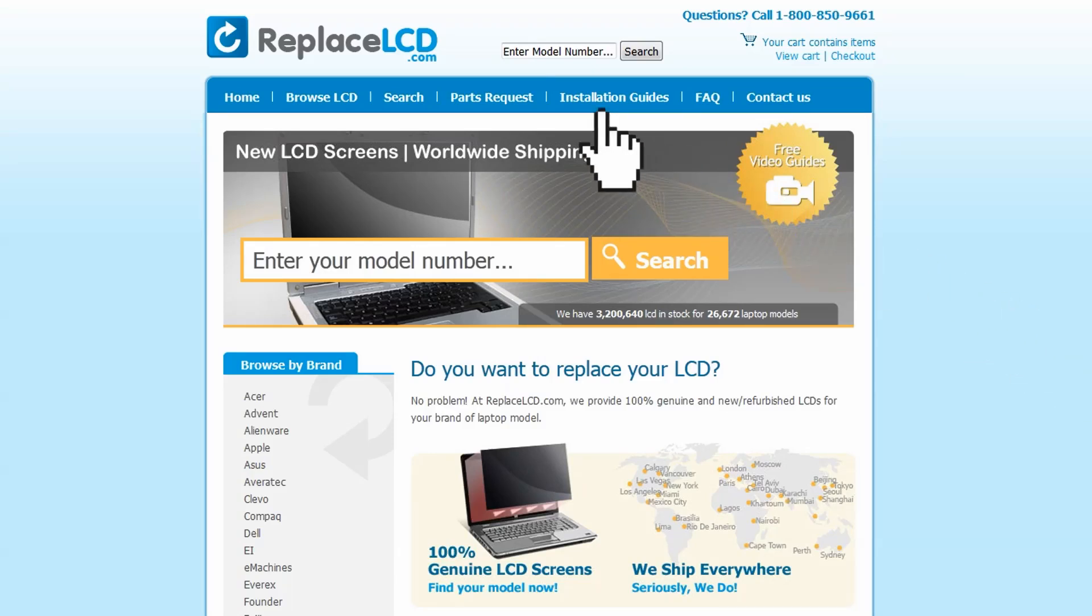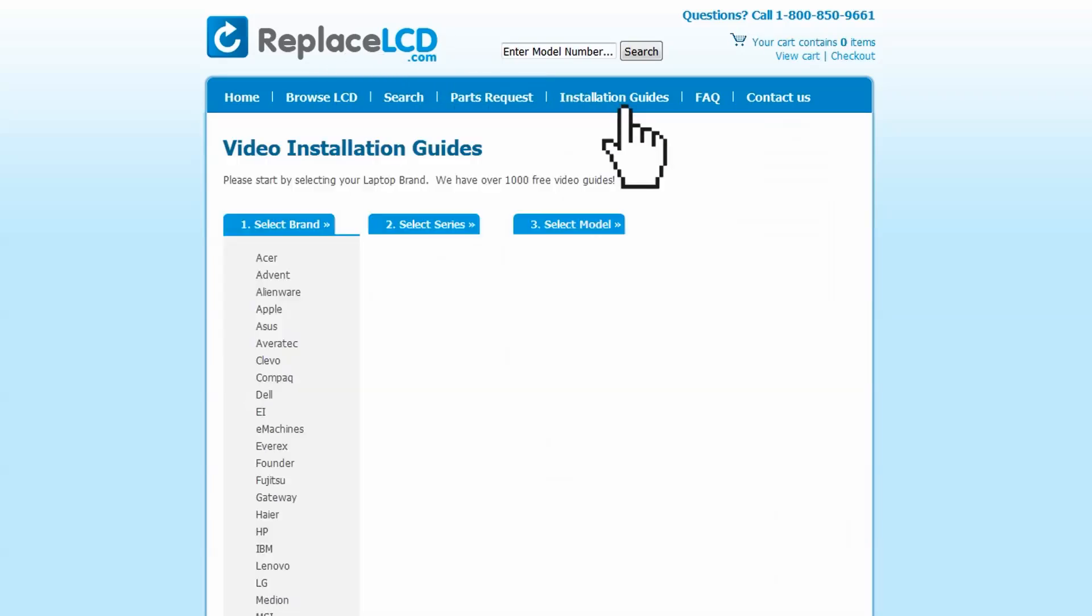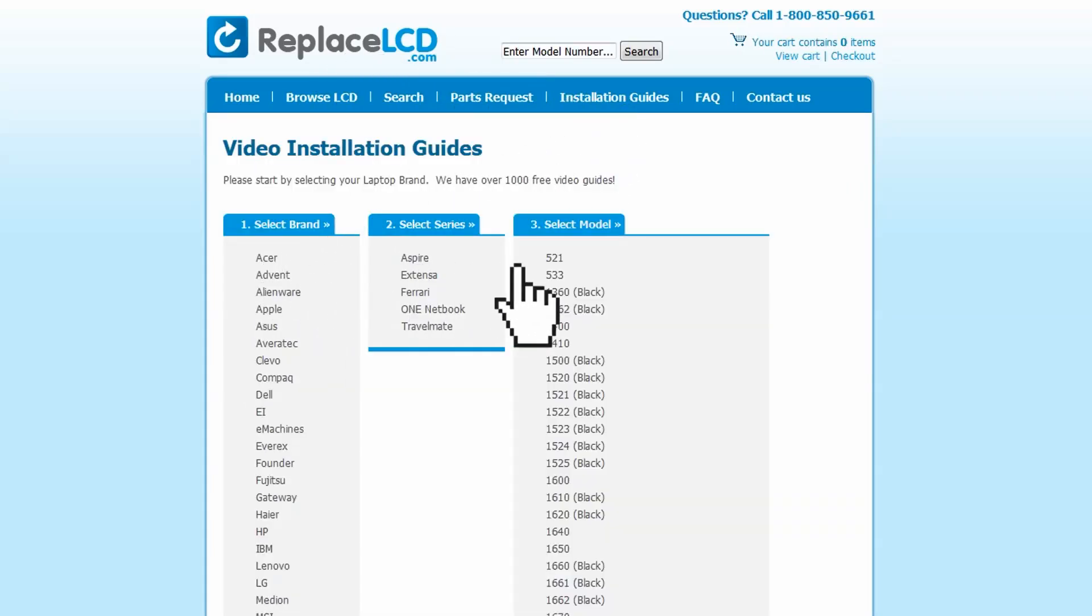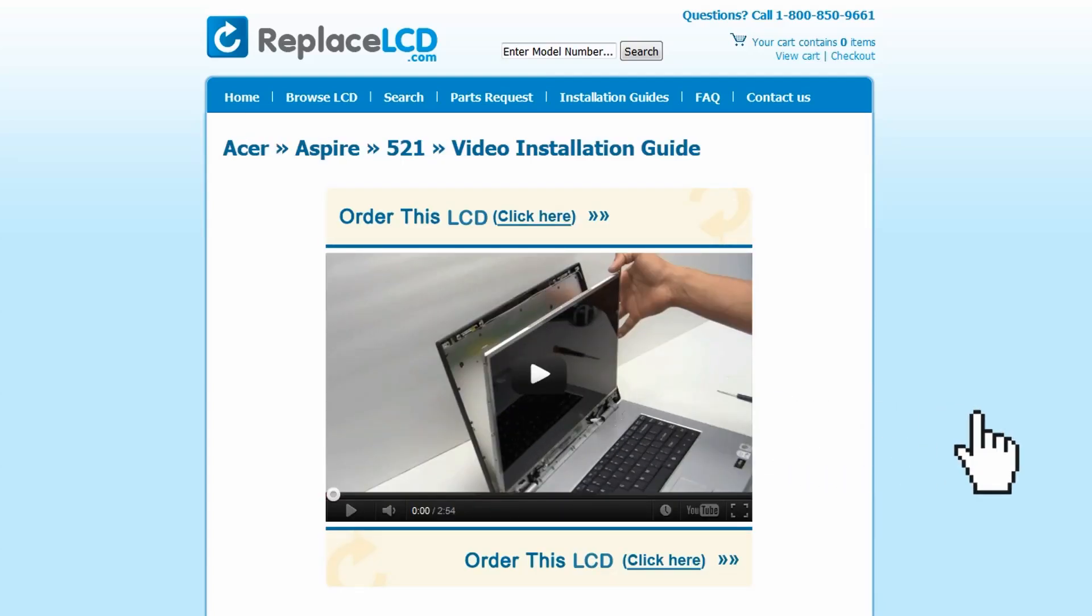Simply go to ReplaceLCD.com, click on the Installation Guides link, select your laptop brand, series, and model, and you'll be taken to the custom installation guide for your LCD.